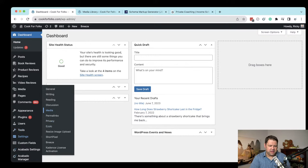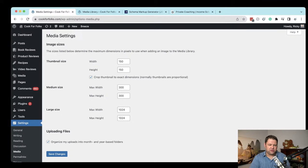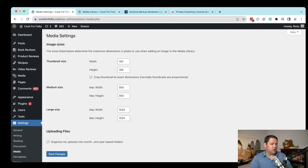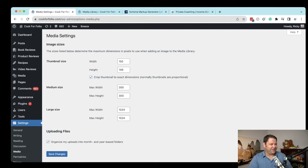Under Settings > Media, you choose what size you want those different images to be in pixels and WordPress will generate them for you. If you replace all of the numbers with zero — zero across the board — WordPress is not going to generate those new images for you. Problem solved. That's not one I had really thought about before, so I looked it up quickly. Pre-submitting questions helps because it allows me to look into things I don't immediately have the answer for.